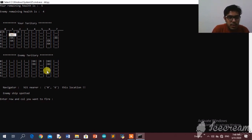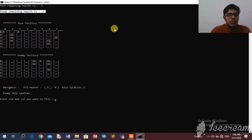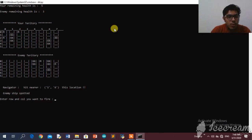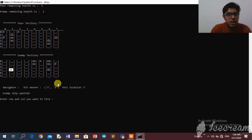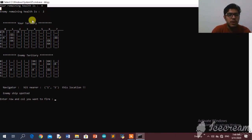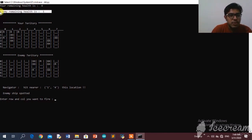The navigator is now giving me location 0,6. I hit the enemy ship again — enemy health reduced by one. Next I try 1,7 which is a miss, then 1,6 which is a hit. I try 1,3 — another miss. Then 3,4 — the enemy hits my ship this time, reducing my health by one, but I miss. Then 3,6 is a hit — the enemy now has only one unit remaining.